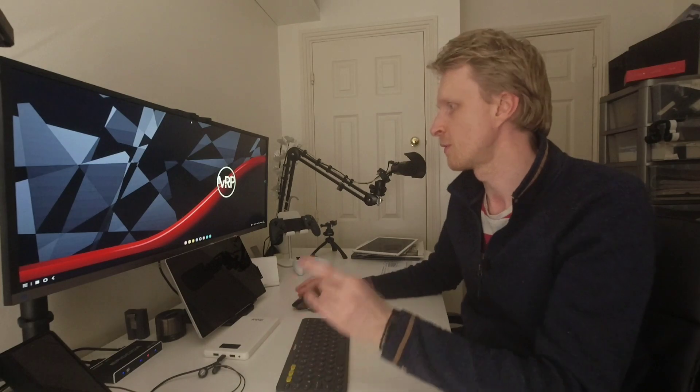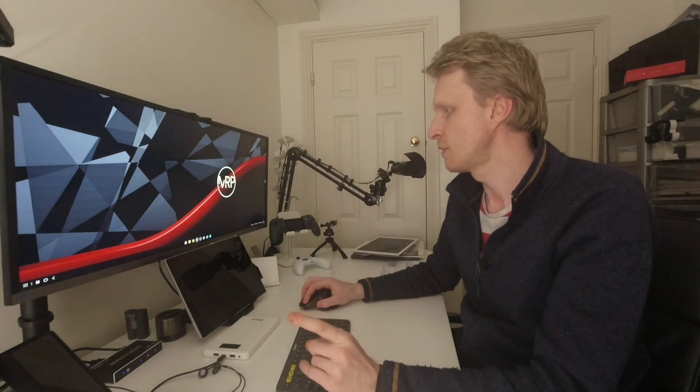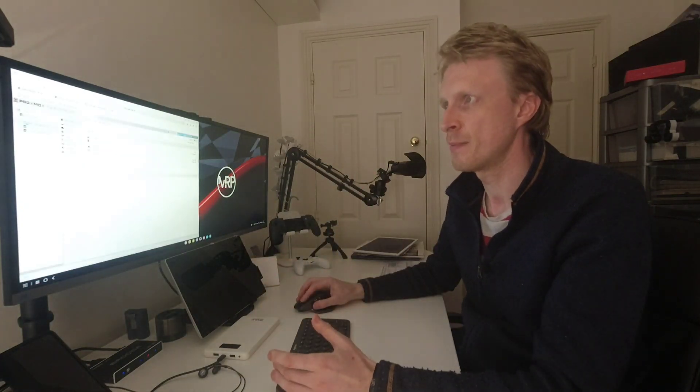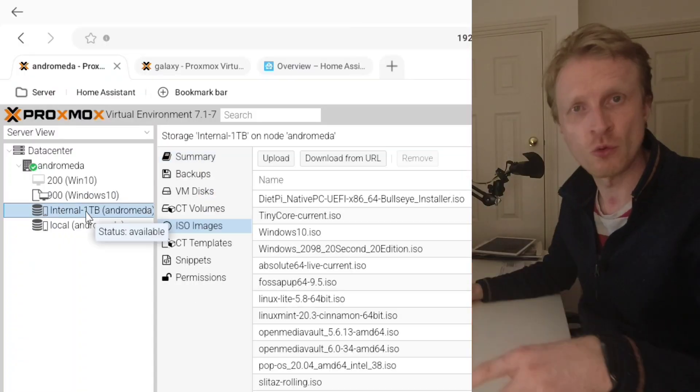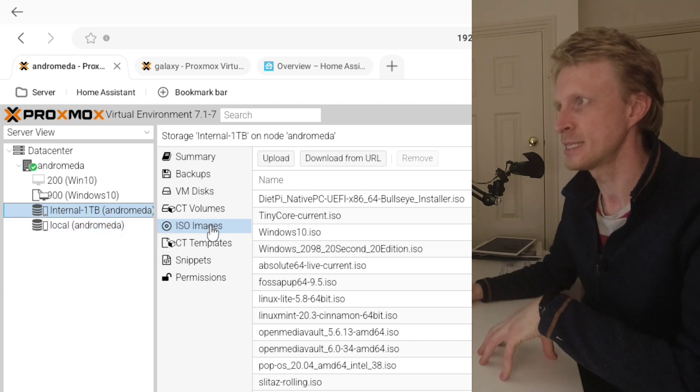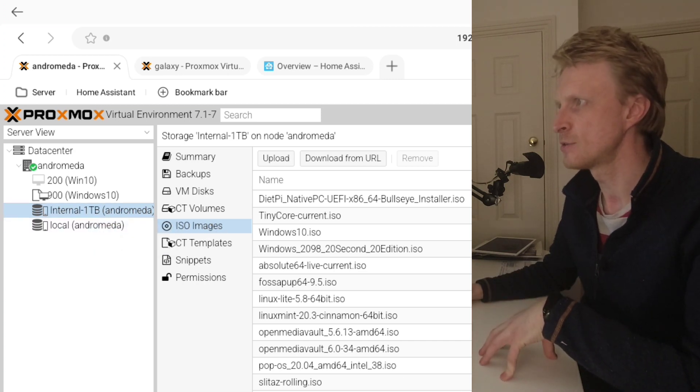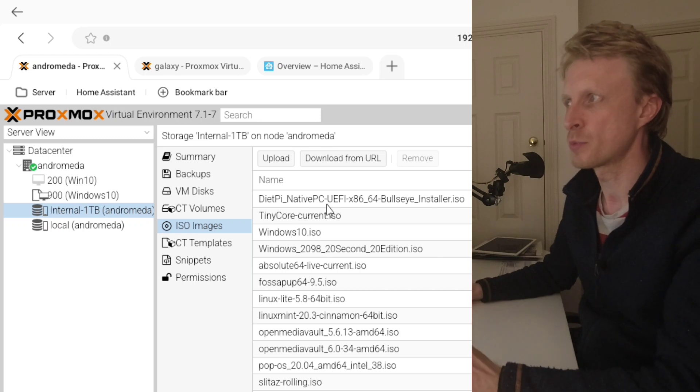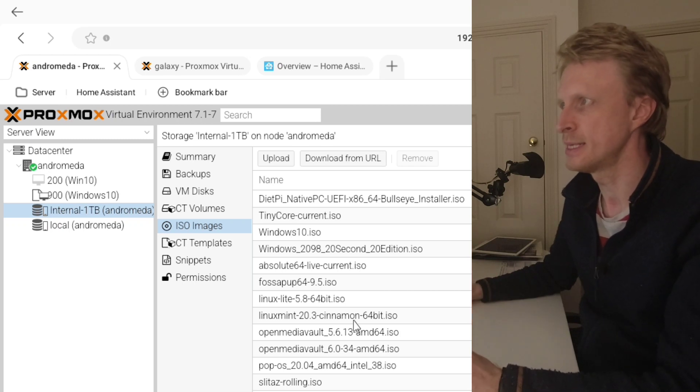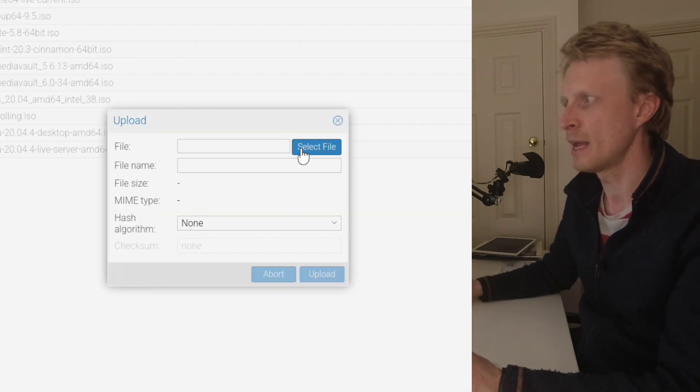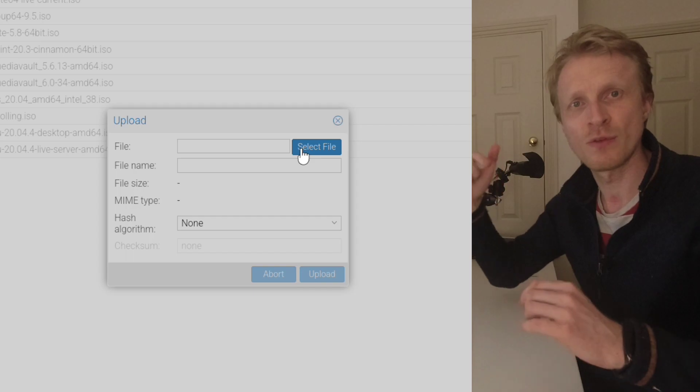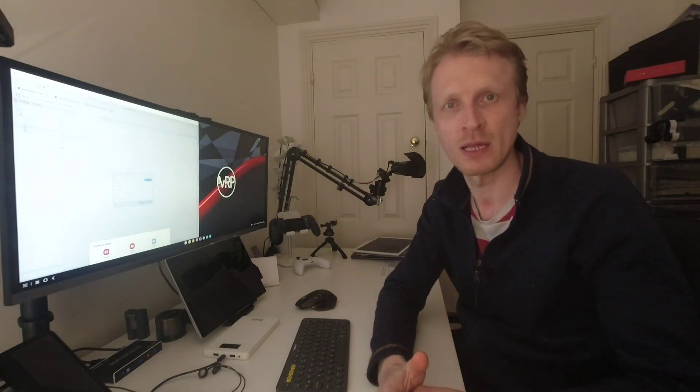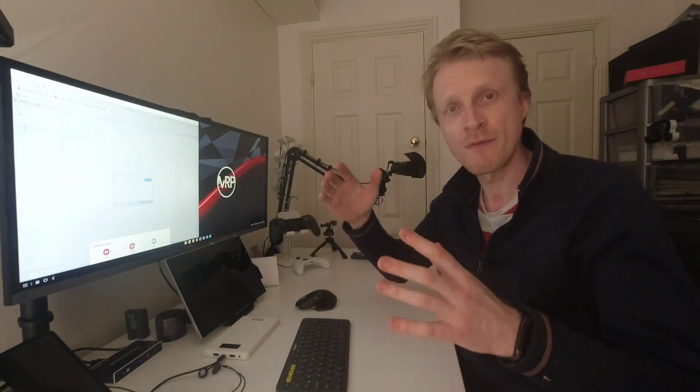Once you get the ISO file created you need to upload that ISO file to your Proxmox server. So to do that you need to log into your Proxmox server. Select the storage where your ISO files are located. Click on ISO file. As you can see I have a bunch of ISO files already uploaded. Yours is probably going to be empty list. You can just click on upload.